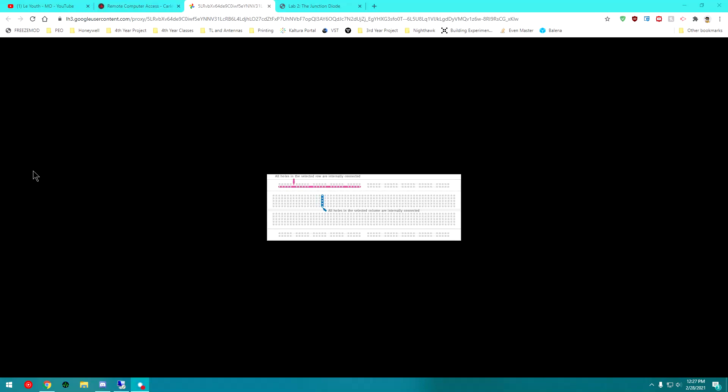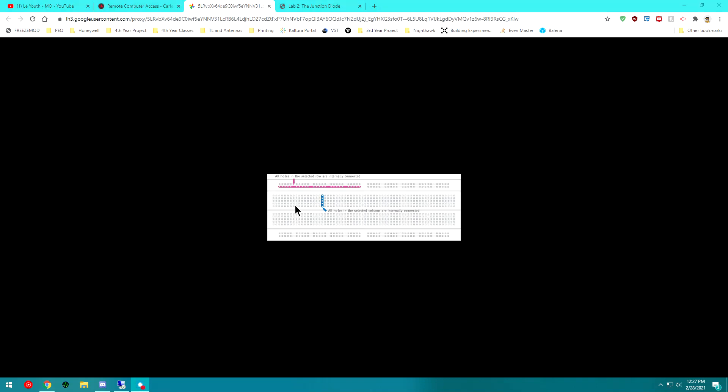Once you've done that, I also want to draw your attention to this basic breadboard schematic. So there's power rails, like we like to call them, that run this way. And those are all connected vertically along this line here.